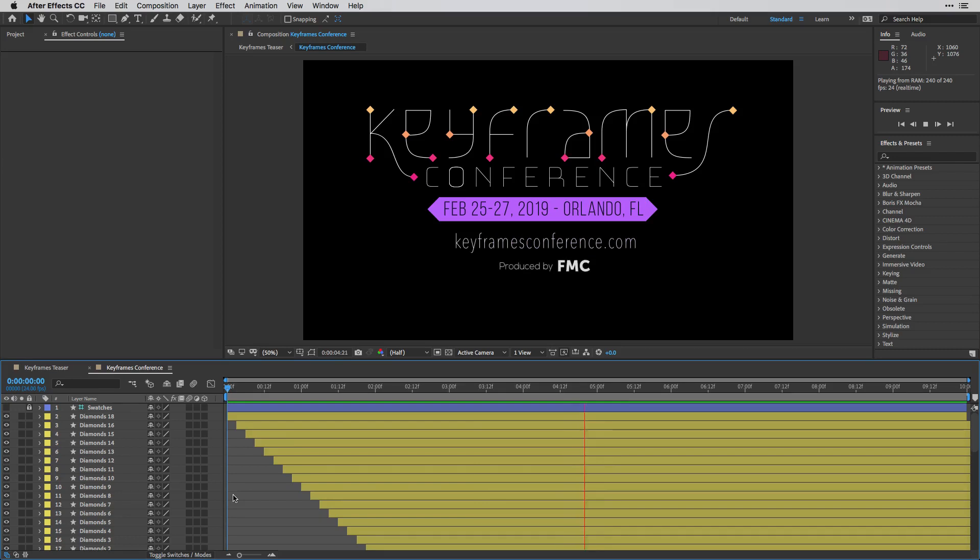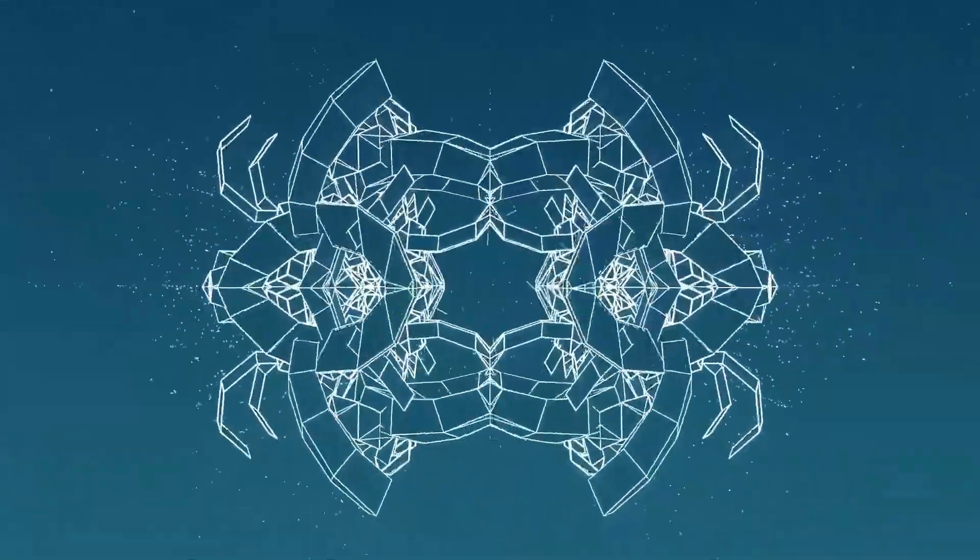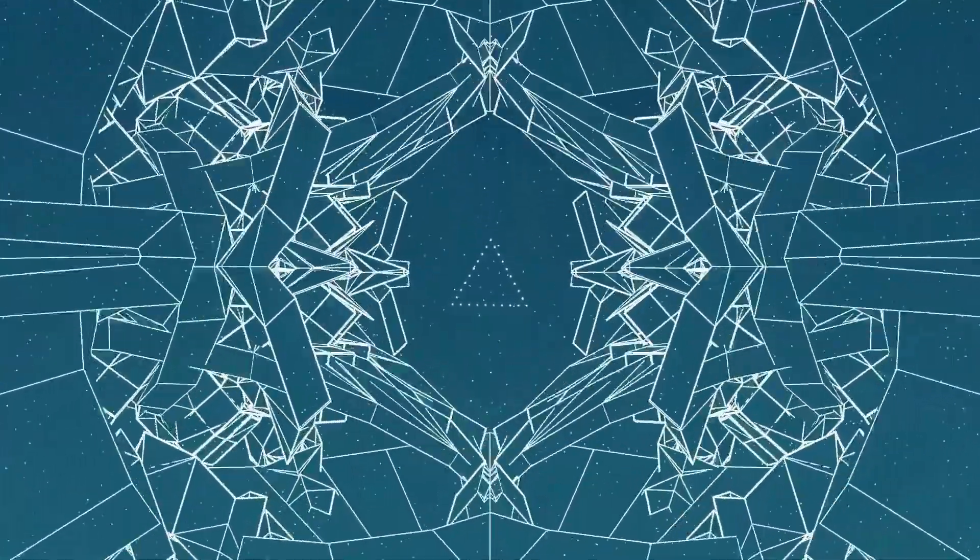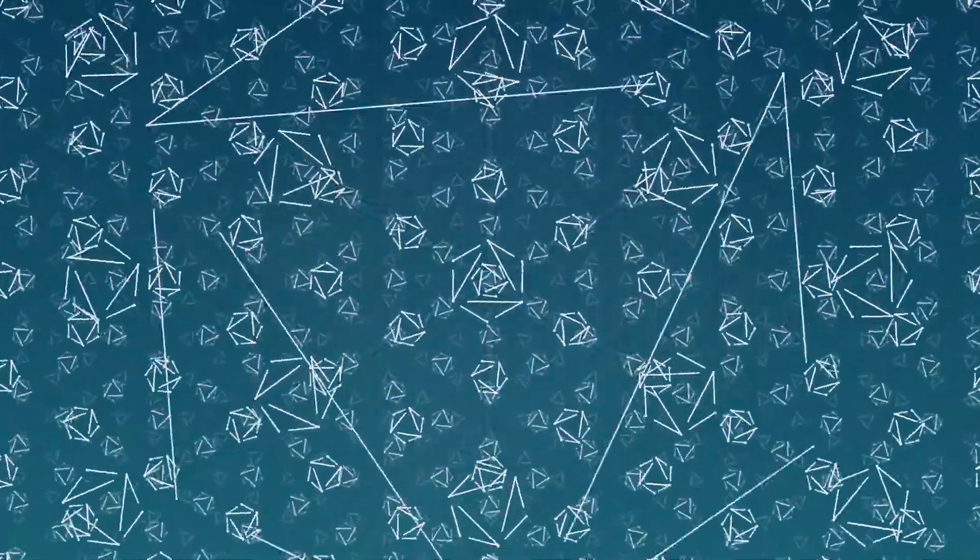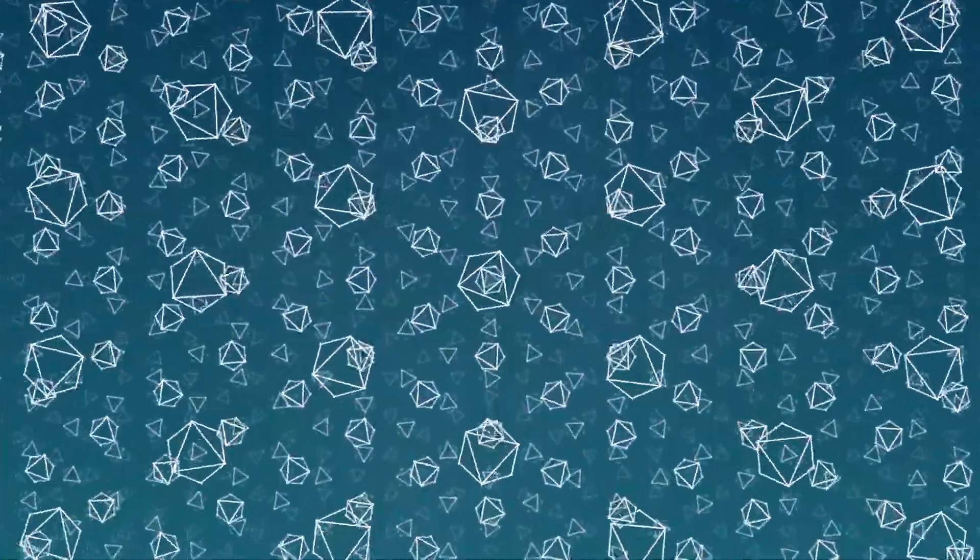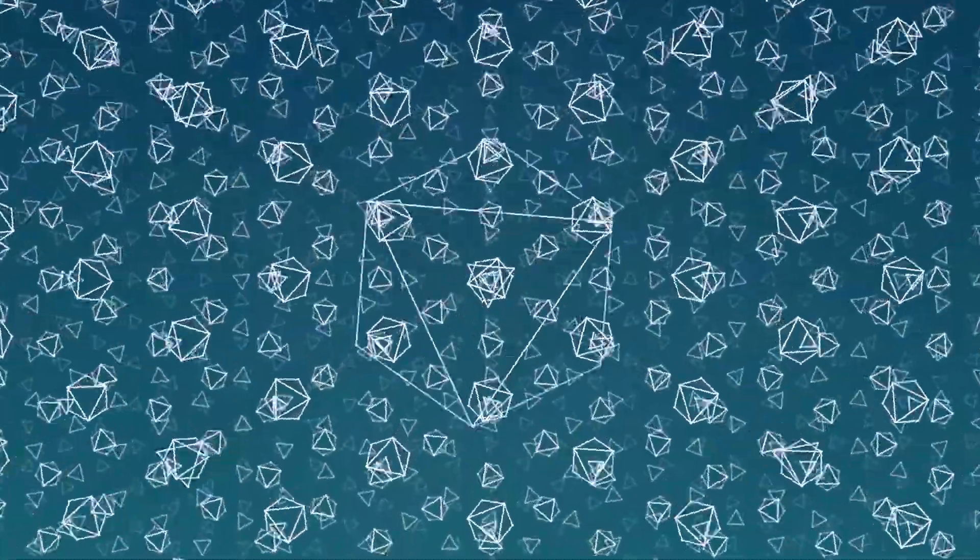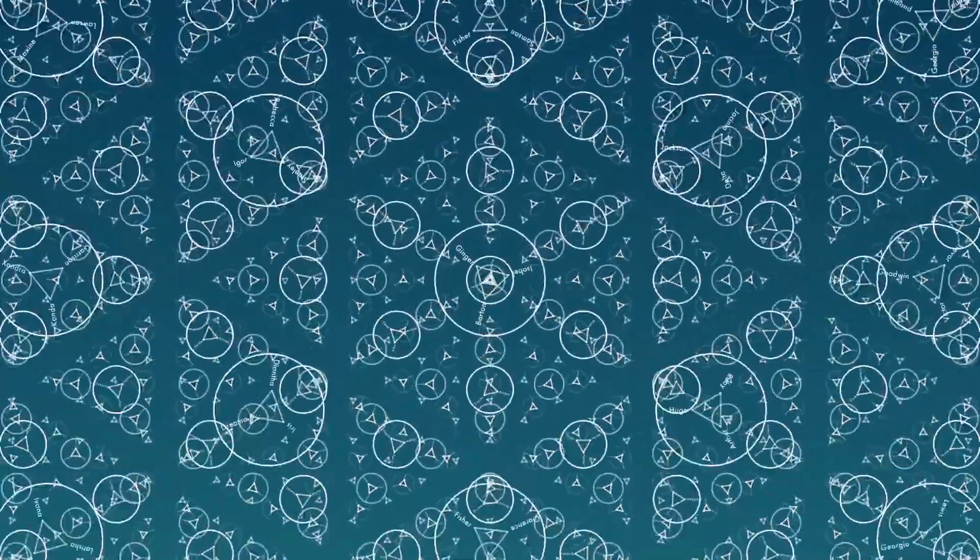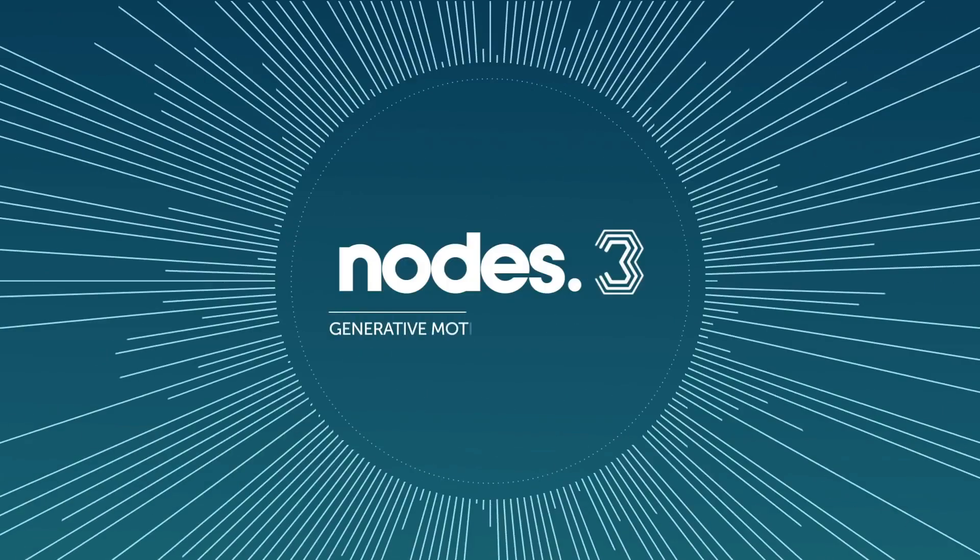But this is it for this one. I hope you find this tutorial useful. And I invite you to download a trial copy from fxfactory.com and play with Nodes 3, so you can also create these complex motion graphics universes.